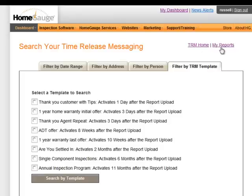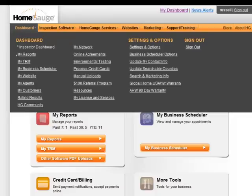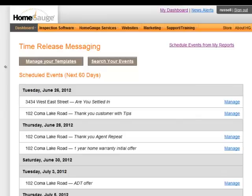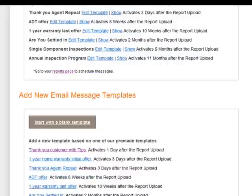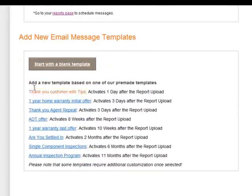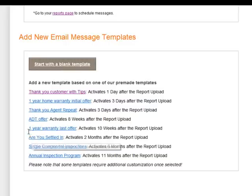Let me show you another feature — let's go to the dashboard and you can see TRM listed here, My TRM. You can also hover over to get the black box and go to My TRM that way. If I want to manage my templates, I click here — this shows all the templates I've created. Down below are the ones that HomeGage will provide. You're welcome to take mine, edit them the way you want, put in your own words. You can start with a blank template or start with one of mine.